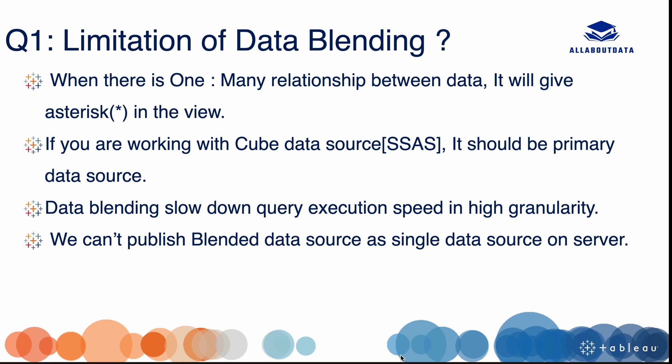Data blending is a very common concept in interviews. Sometimes the interviewer asks what is data blending, what are the advantages, and how we use it — but sometimes we forget to check the limitations. The first limitation is when there is a one-to-many relationship between the data, it will give a restriction. One-to-many relationship is when one value of table one is connected to many values of table two. Also, if you are working with a cube data source like SAS, it should be the primary data source.